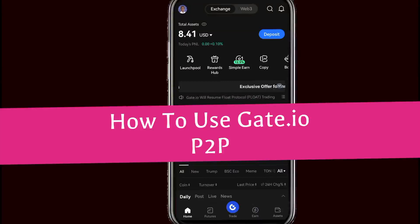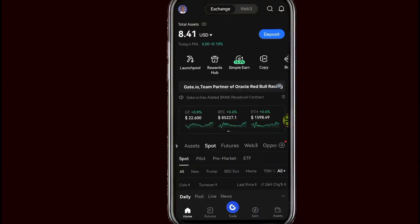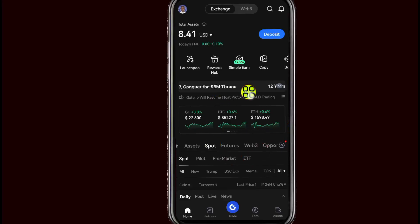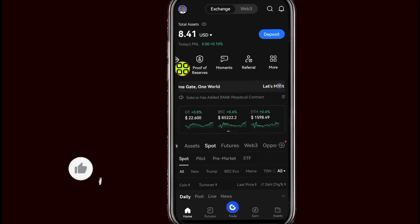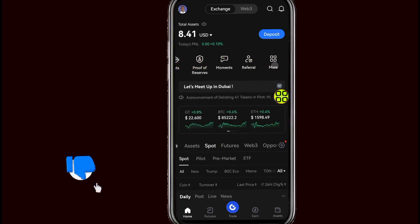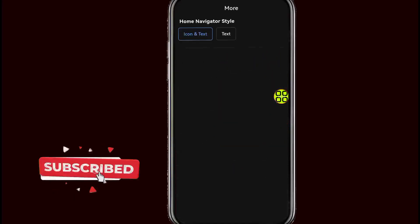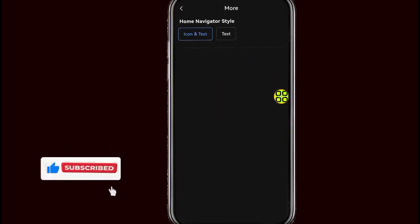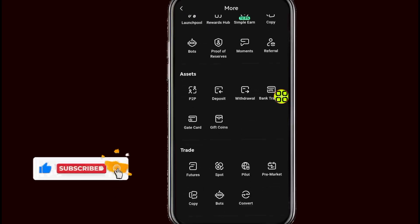How to use Get.io P2P. In this video I'll show you step by step how to sell USDT or any coin on Get.io P2P. After you open Get.io, swipe right and go to the P2P section by tapping on the More button. Then scroll down and select P2P.